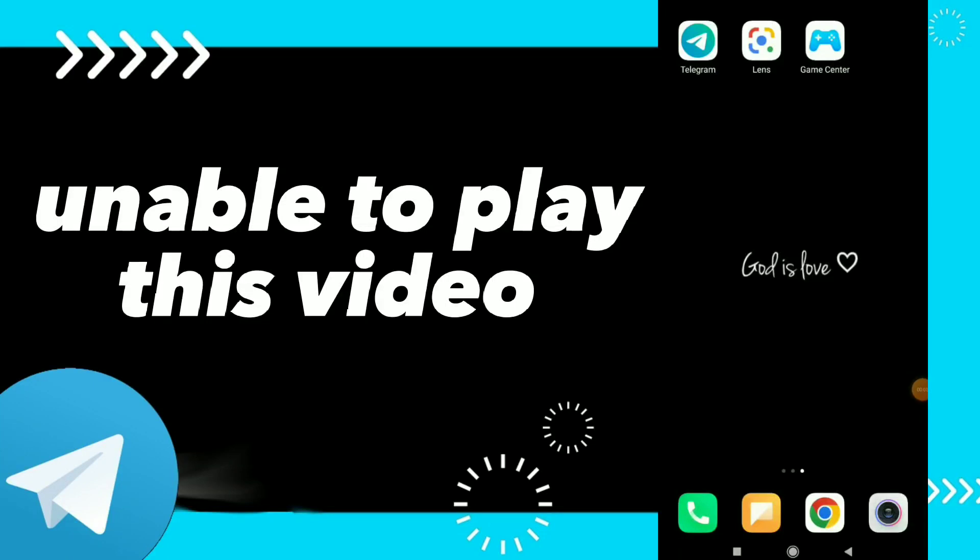How to fix Telegram app unable to play this video. Hi guys, in this video I will show you how to fix unable to play this video, easy and quick on your Telegram. So first thing you can go